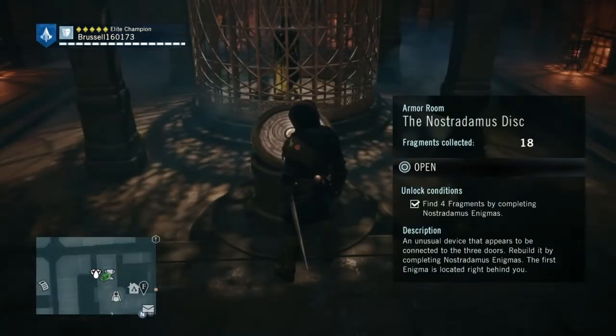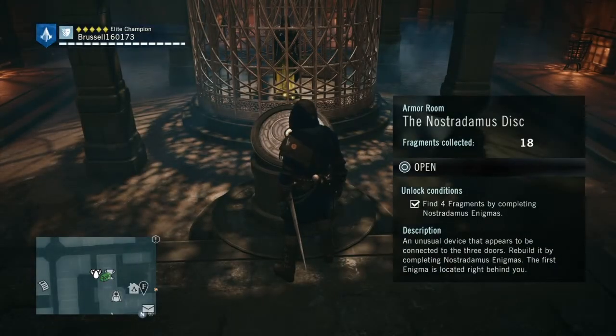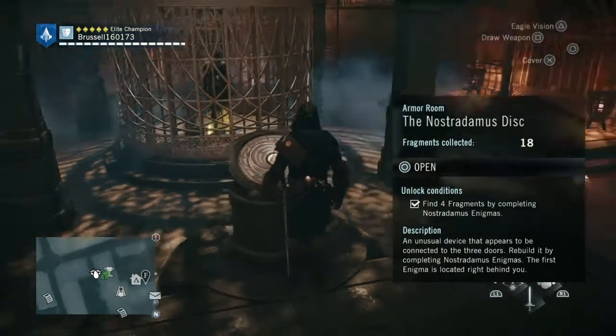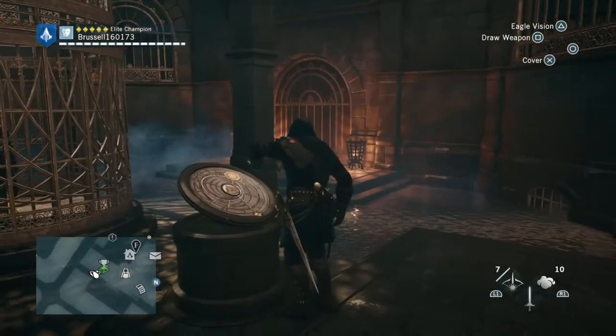Hi everybody, welcome back to my 100% walkthrough of Assassin's Creed Unity. On this video we are going to be doing the first door to get the Medieval Armour. Now we've got all the Nostradamus Enigmas solved, we can go and get those doors. So make your way to the Armour Room basically.